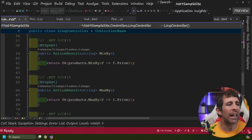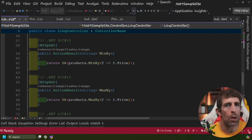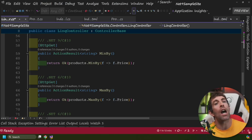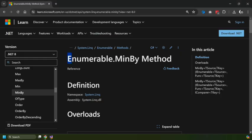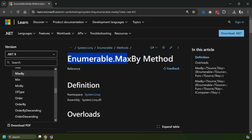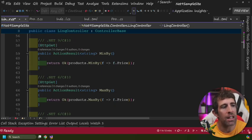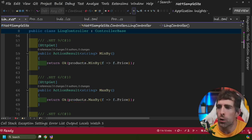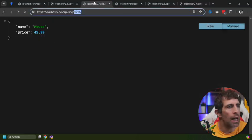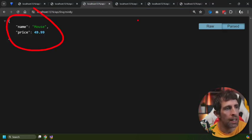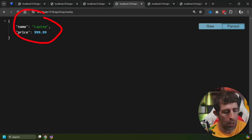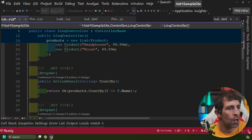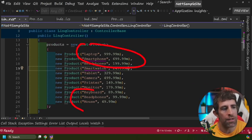When dealing with a list you'll often want to get the lowest and highest priced product. To do this we can use MinBy and MaxBy, which came out in .NET 6 / C# 10. All you need to do is call MinBy or MaxBy and pass in the value you want to evaluate. Looking at the results: MinBy returns Mouse (least expensive) and MaxBy returns Laptop (most expensive).